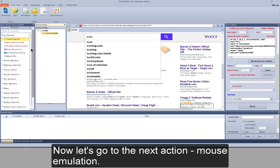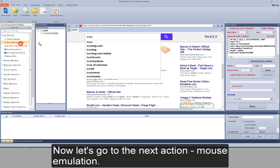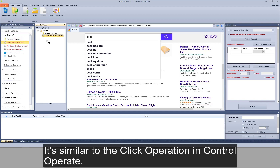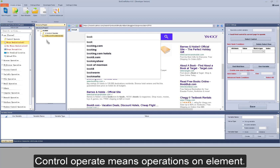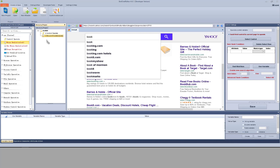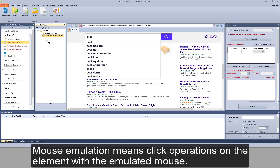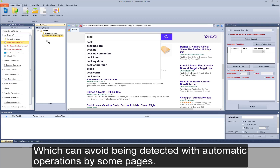That's all for the events part. Now let's go to the next action: Mouse Emulation. It's similar to the click operation in control operate. Control operate means operations on an element. Mouse Emulation means click operations on the element with an emulated mouse, which can avoid being detected as automatic operations by some pages.